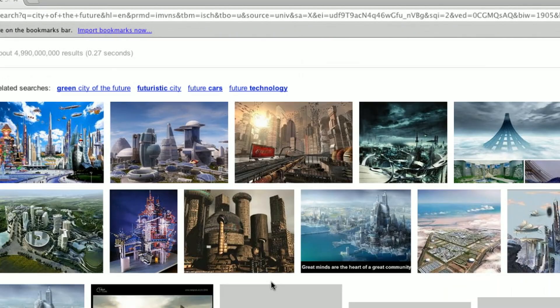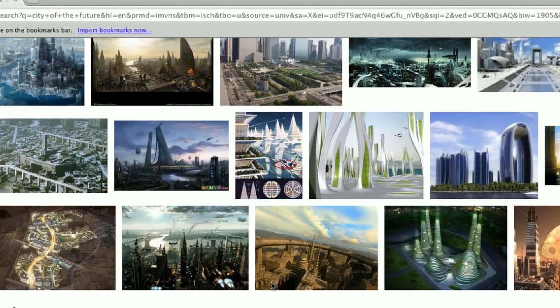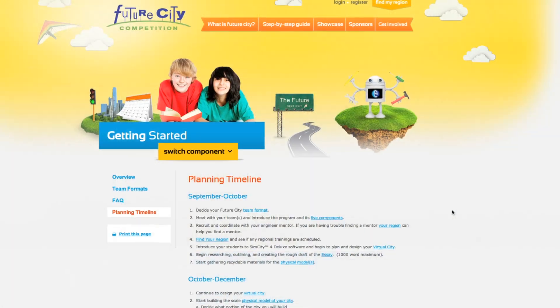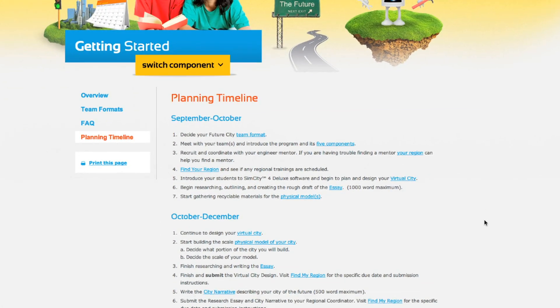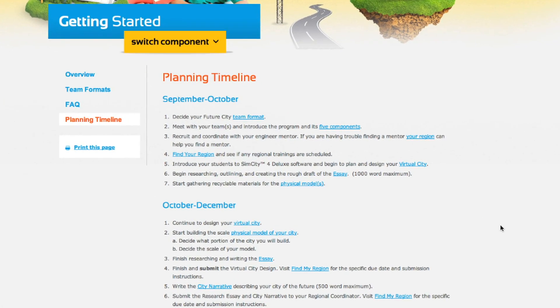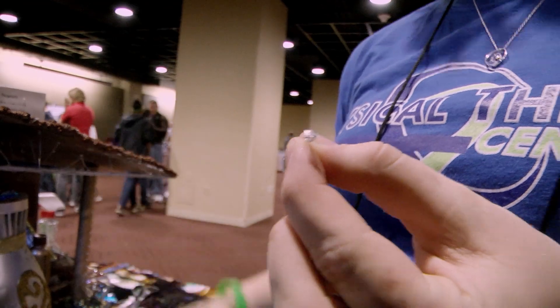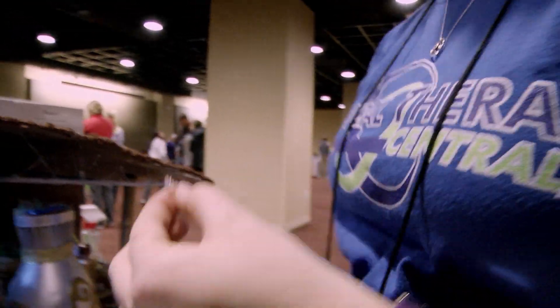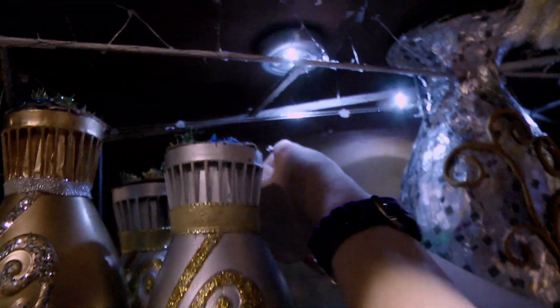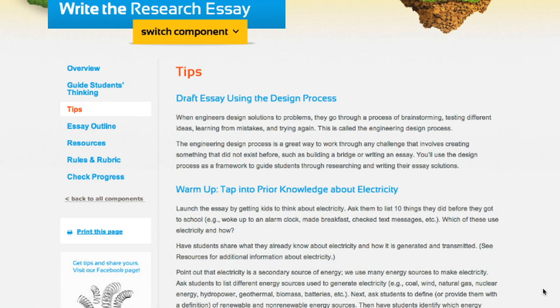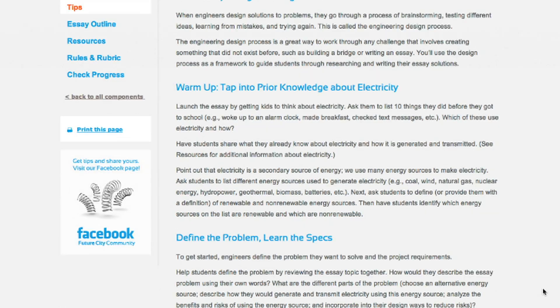Successful teams start the essay early in the process, and so should you. There is a great timeline on our website to keep you on track. Do a lot of research before you actually begin your construction of the model — if not, you're just going backwards and doing it over and over again. Your research and writing need to define and directly address the assigned problem.